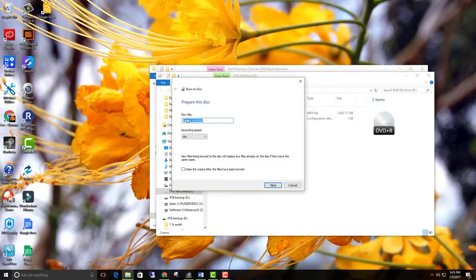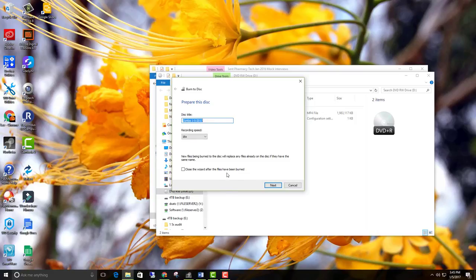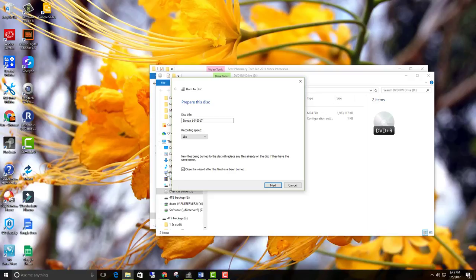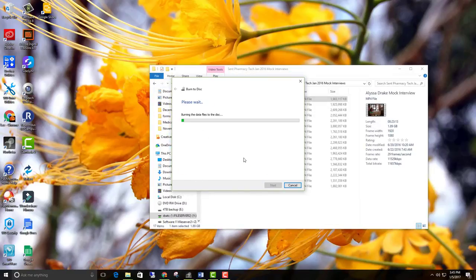And again, it's going to come up with your disk title. All of these should be left. I would go ahead and click the little close the wizard after the files have been burned, right down here. I don't know why they don't do that automatically. But then it just closes this. And you hit Next. And now it's burning.